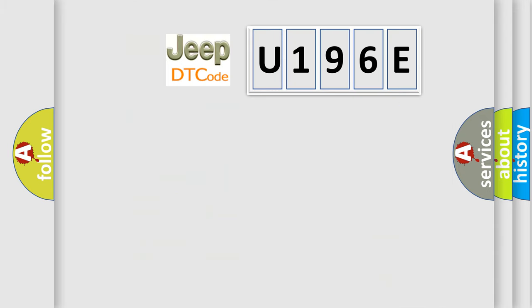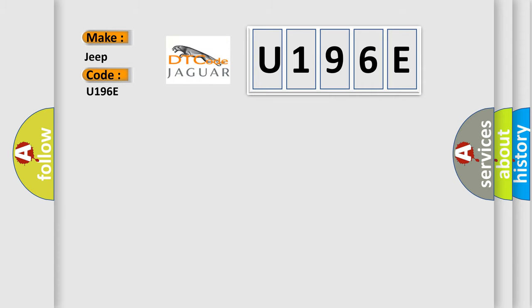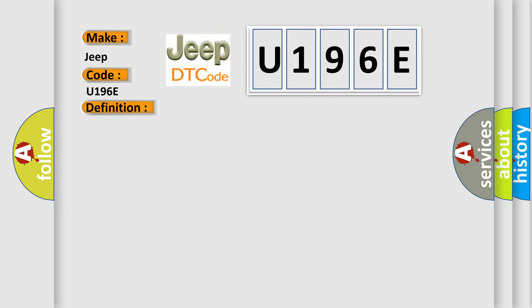So, what does the diagnostic trouble code U196E interpret specifically for Jeep car manufacturers? The basic definition is PCM indicated requested torque malfunction. And now this is a short description of this DTC code. The ignition is on.